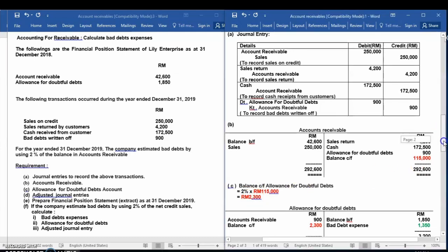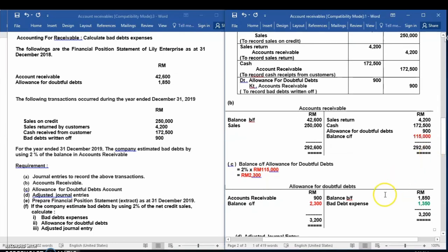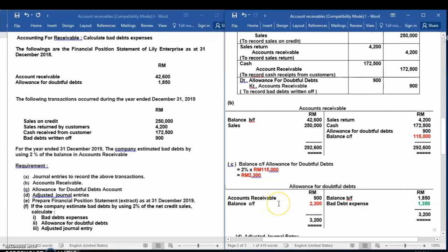We have to open the allowance for doubtful debt account and record all transactions related to it. Number one: balance brought forward given in the question — $1,850. Second: write-off of accounts receivable — debit allowance for doubtful debt $900. Third: we substitute the calculated amount of $2,300. After closing the allowance for doubtful debt — total debit must equal total credit — the missing figure is bad debt expenses.